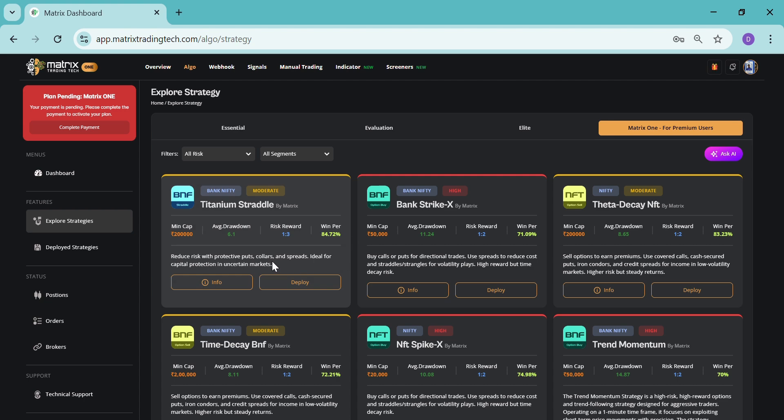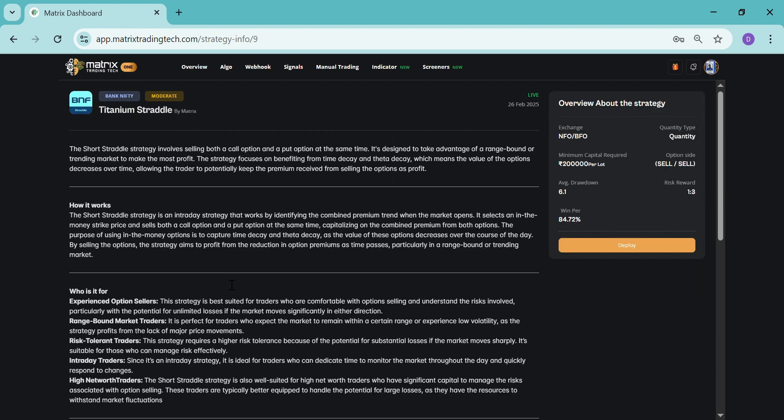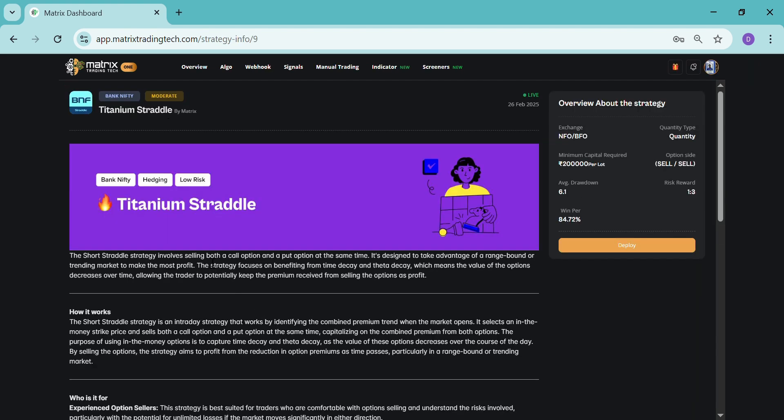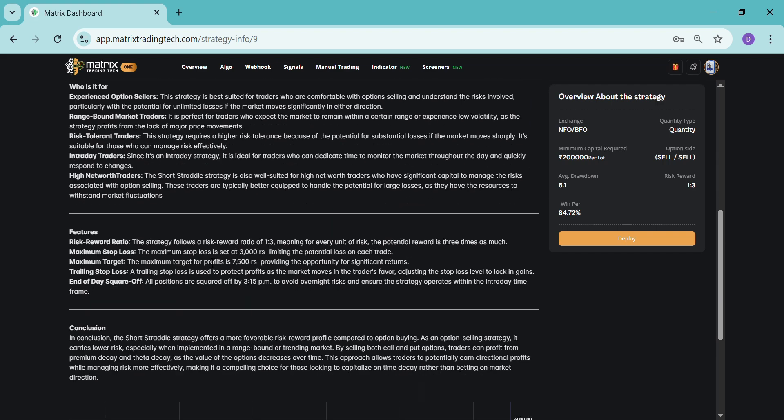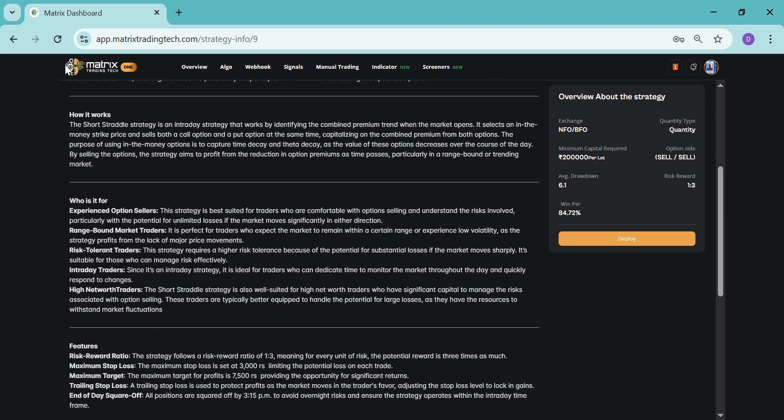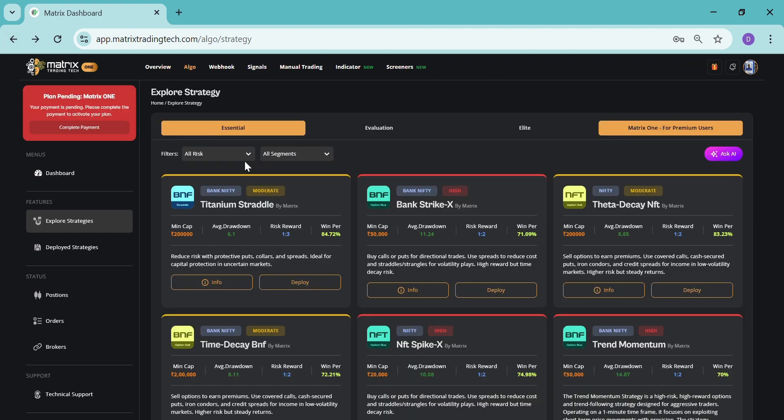If you want to take the information of the strategy, click on the information page and you can see the information over here. Then let's go back and let's see how to deploy the strategy. Click on the deploy button.